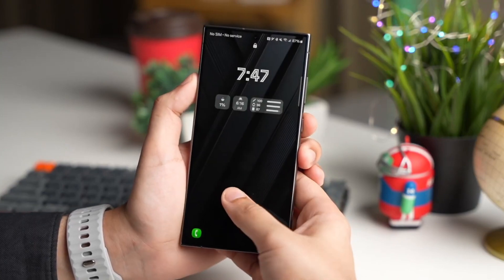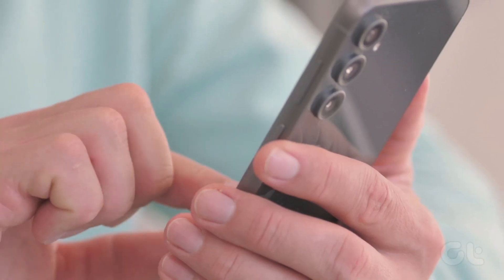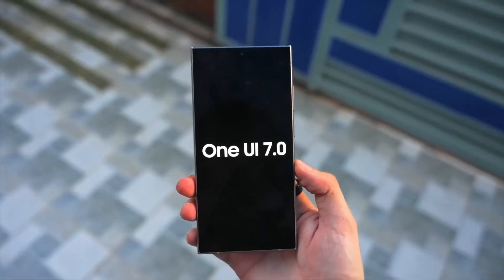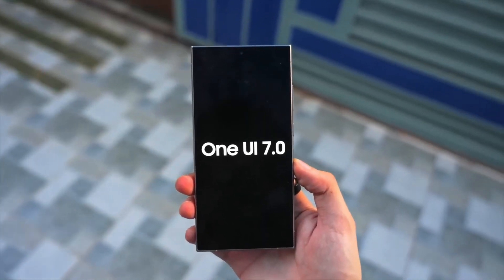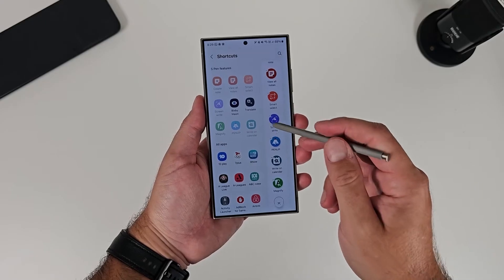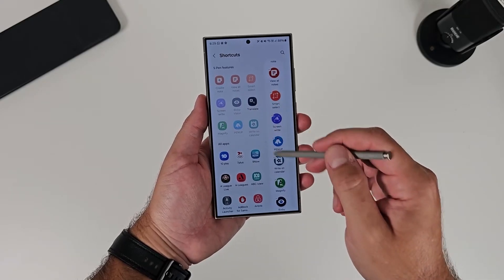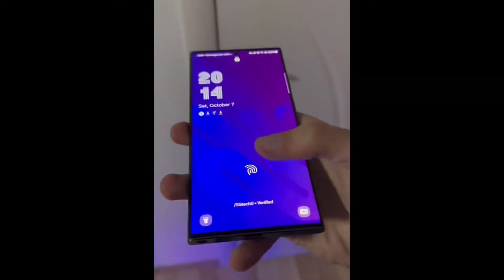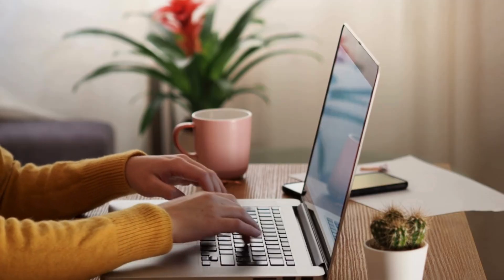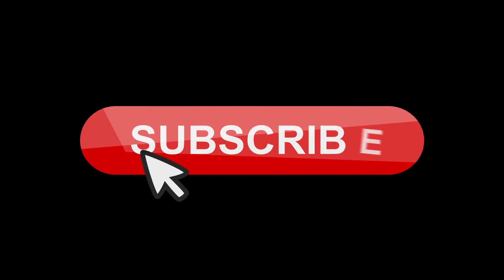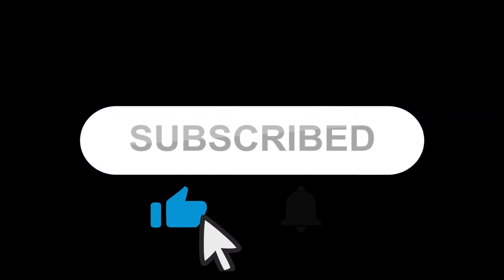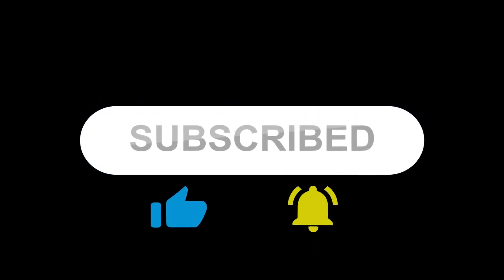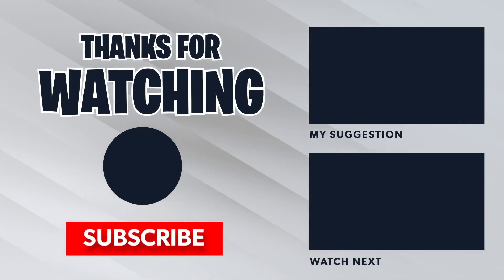Whether you're a loyal Samsung user or someone considering a switch, this update has something to excite everyone. What do you think of these changes? Are you ready to embrace Samsung's new direction, or do you miss the old One UI aesthetic? Share your thoughts below and make sure to subscribe for more in-depth coverage of the latest tech innovations. Thanks for watching and we'll see you in the next video.